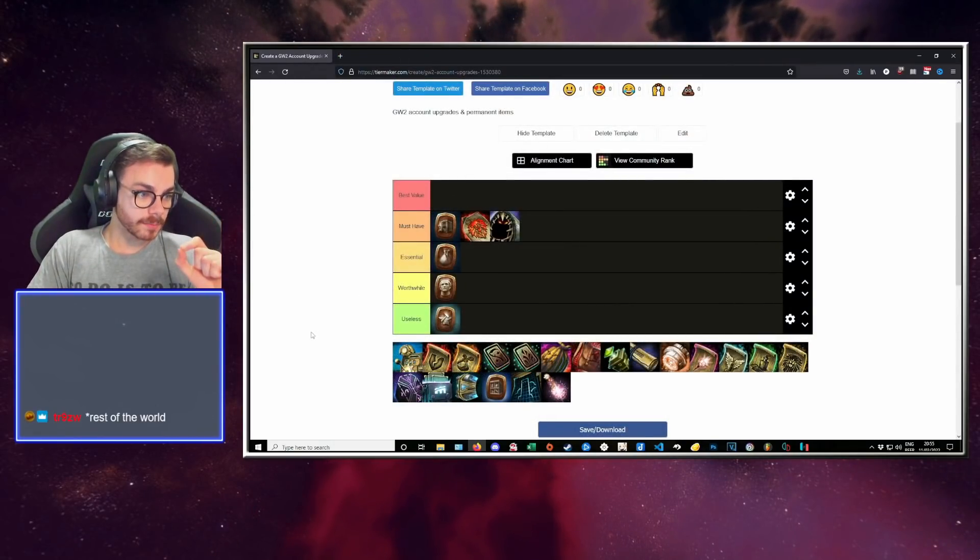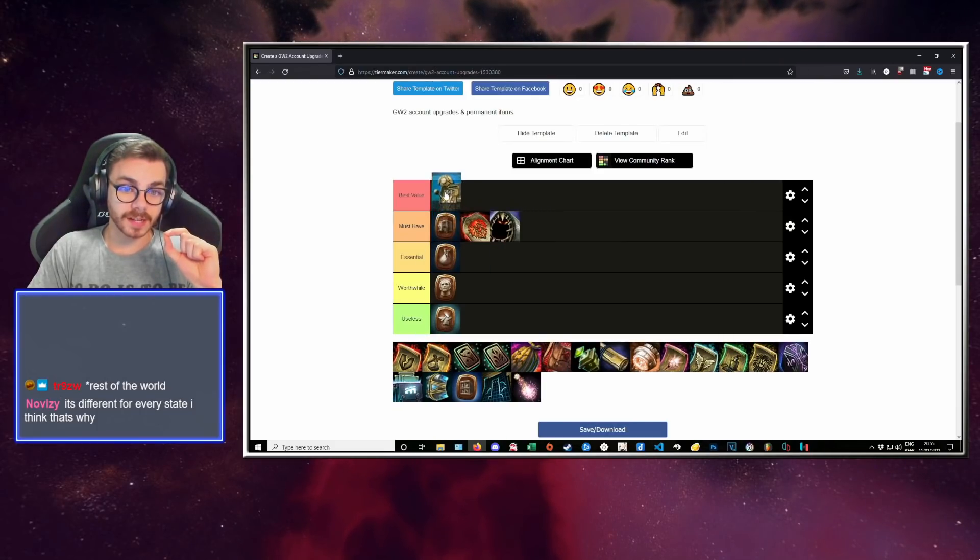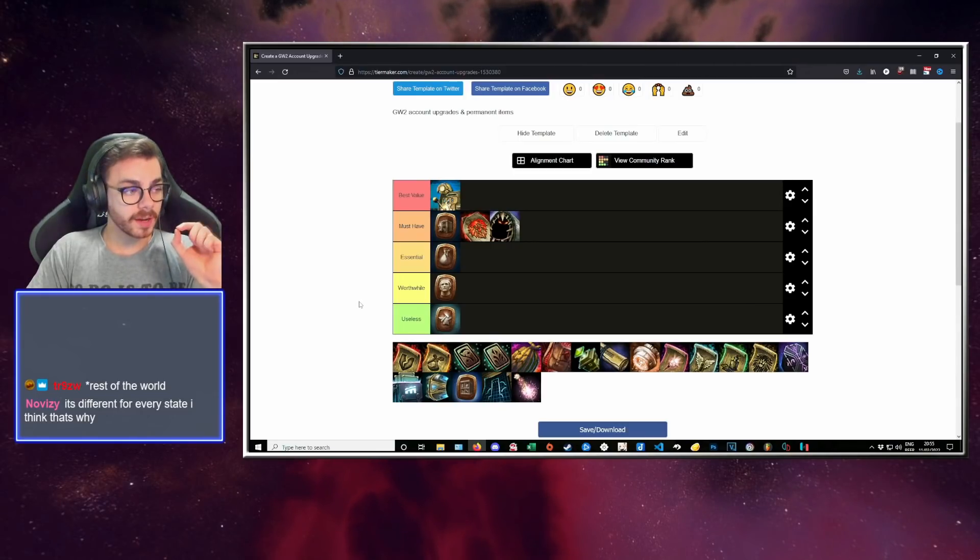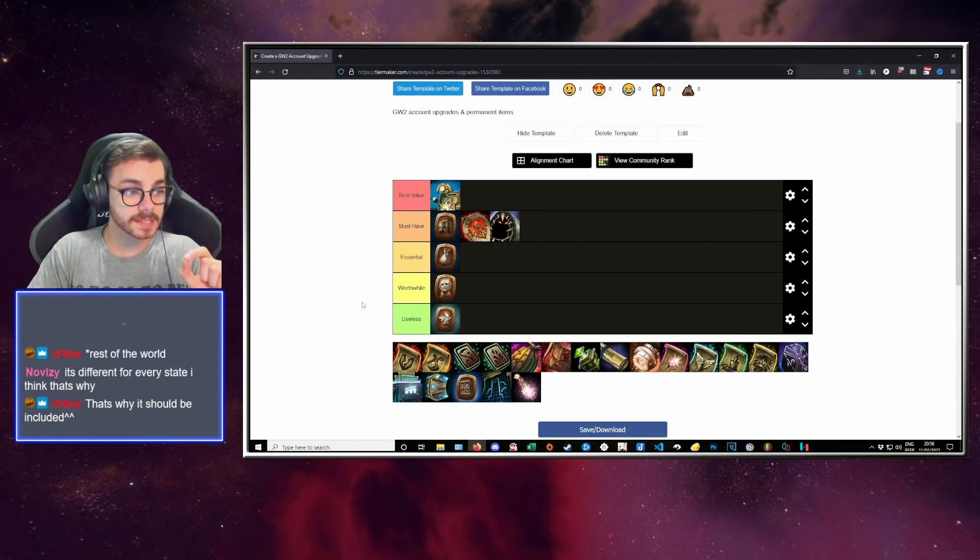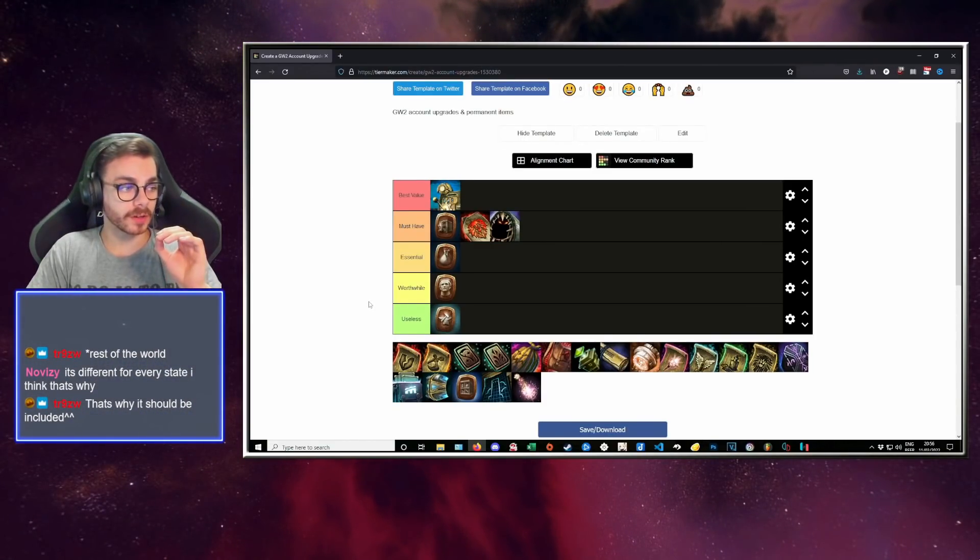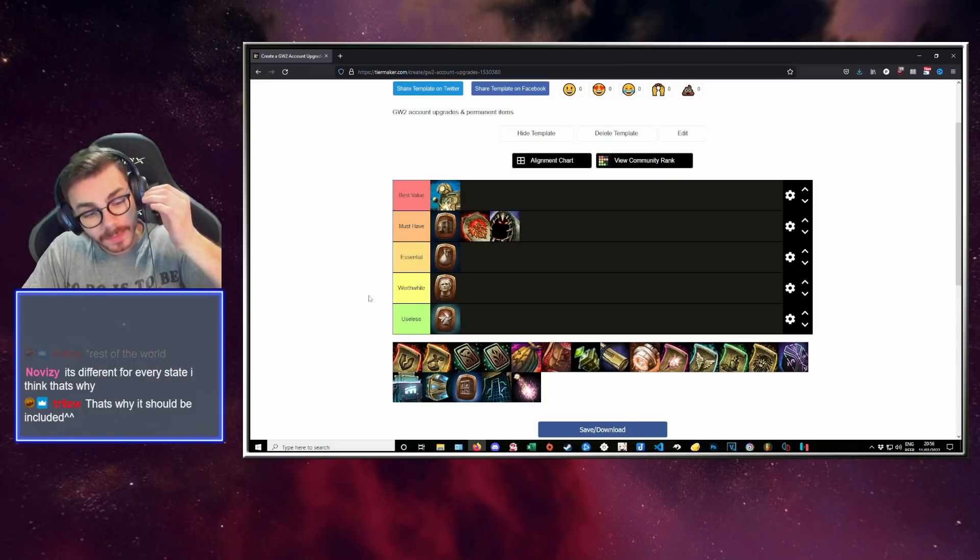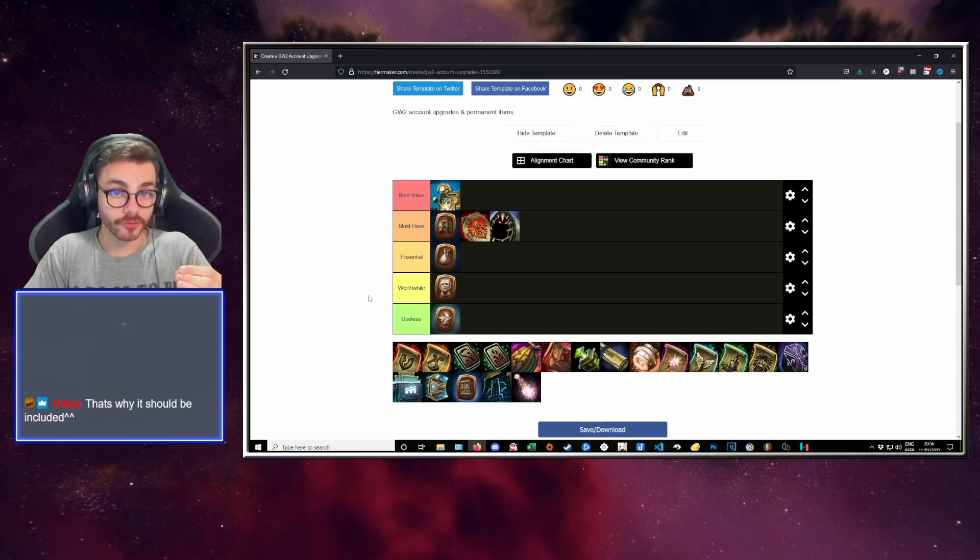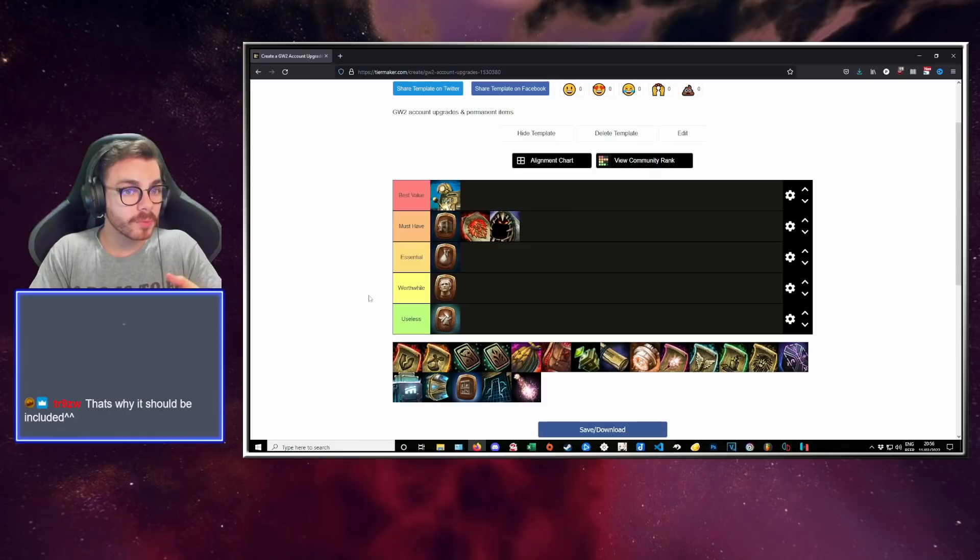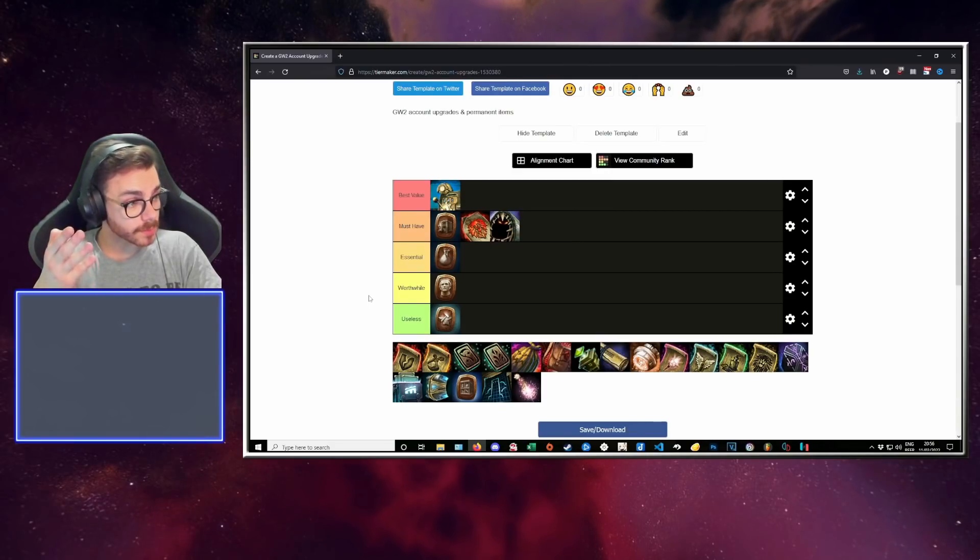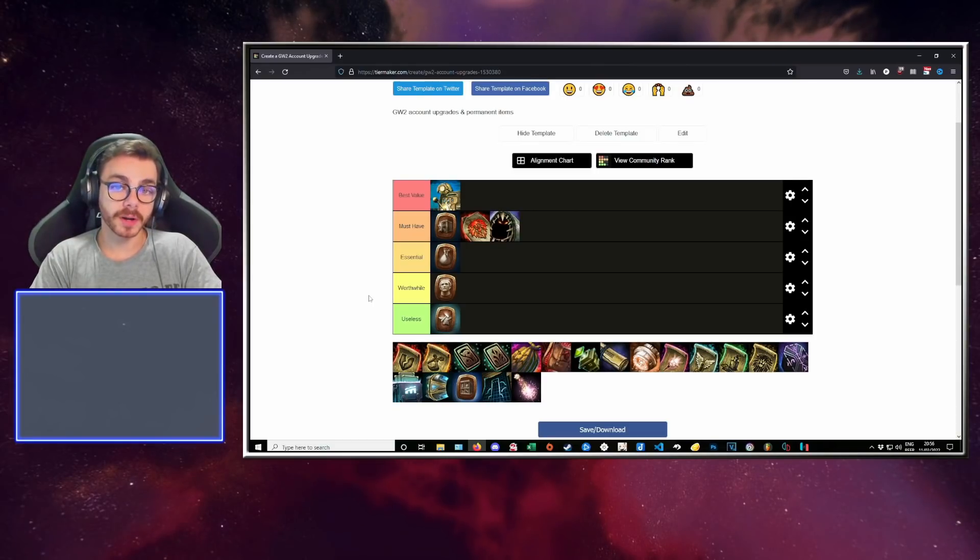Either way, we get to the first item that I would put in best value. This is the Copper-Fed Salvage-O-Matic. And it's going to go in best value. Why? Because 3 coppers per salvage. This is so good. This is awesome value. This is an item you will want on your account as soon as possible. If you do not get it, you're shooting yourself in the foot. This is a money printer. This is extremely useful. This is our first best value item.